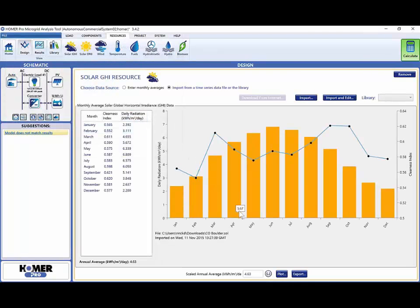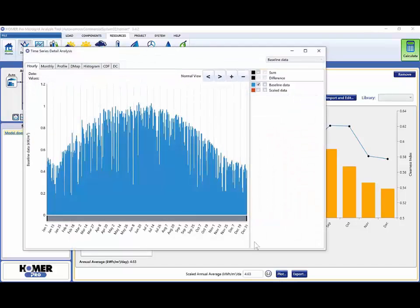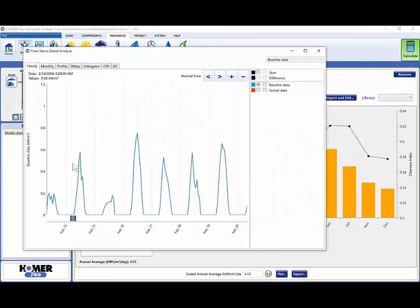You can use the Plot button to see the data you have imported. Now we have done everything we need to do to be able to click Calculate, run our simulations, and analyze our results.